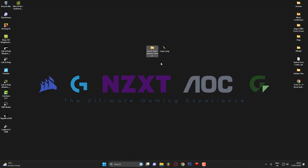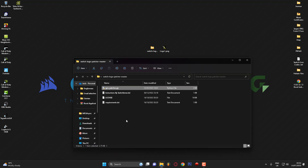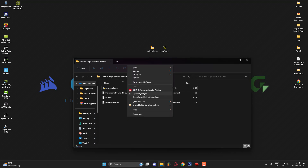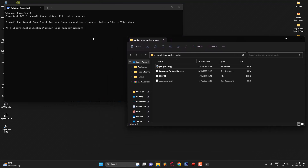Once you've come back to the video, you want to go ahead and download the Switch Logo Patcher Master from the video description and then we can properly get started. The first thing you'll want to do is open this folder up once you've downloaded it, then hold Shift, right-click, and click Open in Terminal. Once you've got the terminal open it should be automatically in the Switch Logo Patcher Master folder.